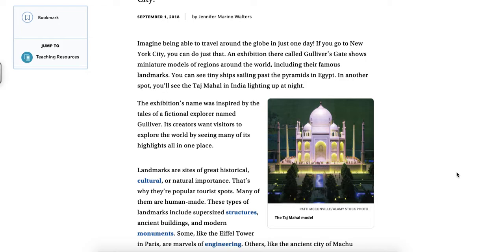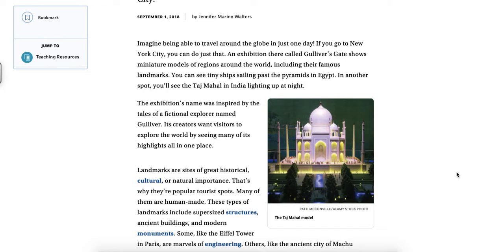You can see tiny ships sailing past the pyramids in Egypt. In another spot you'll see the Taj Mahal in India lighting up at night. The exhibition's name was inspired by the tales of a fictional explorer named Gulliver. Its creators want visitors to explore the world by seeing many of its highlights all in one place.